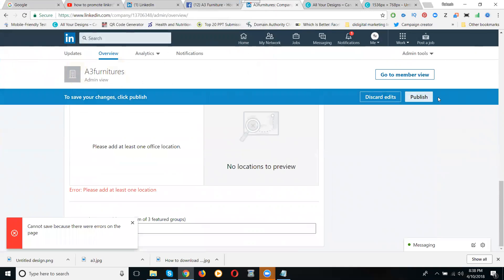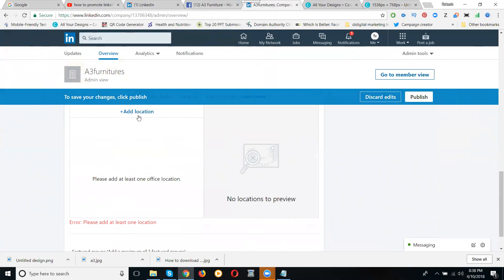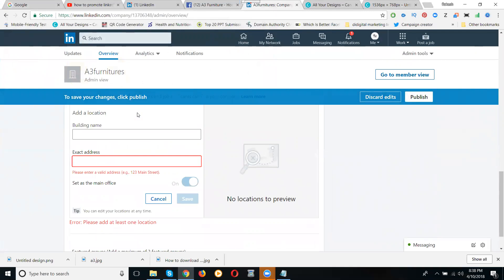Before publish, they're asking me, what is called your address location? Add your location. City name: A3 Furniture.